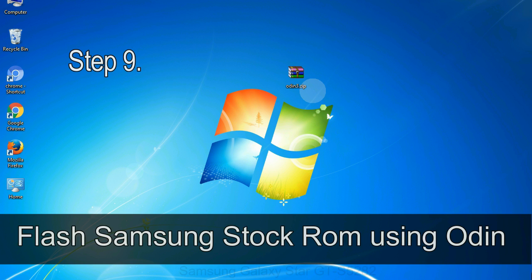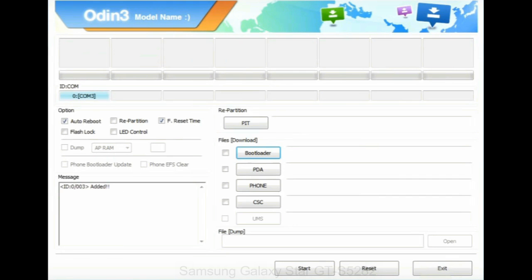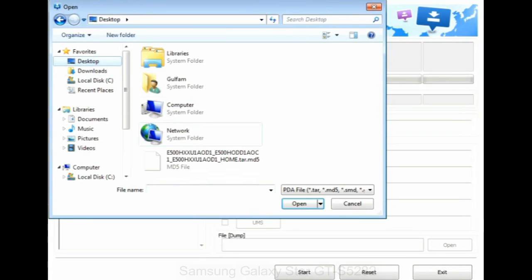Step 9: Once your device is detected by Odin, click on the PDA button and select the .tar.md5 file that you have extracted.